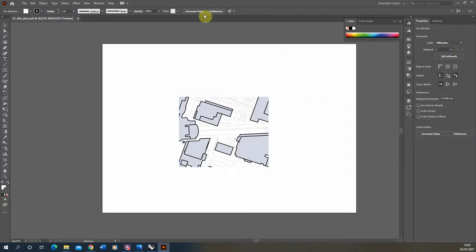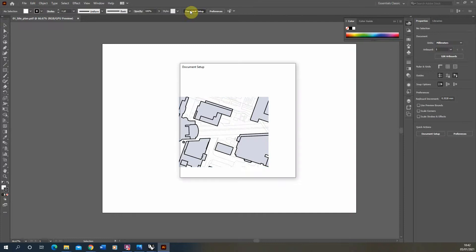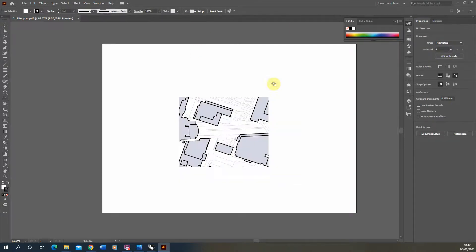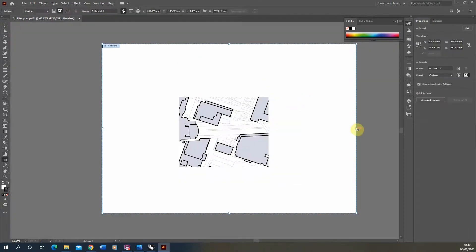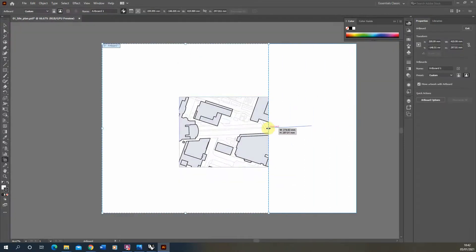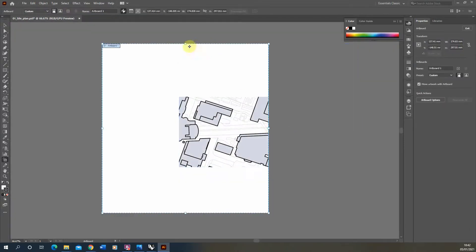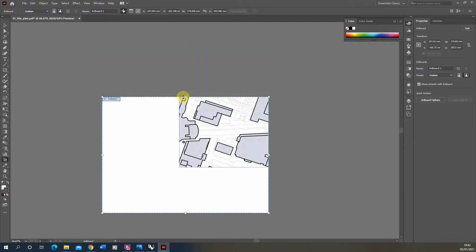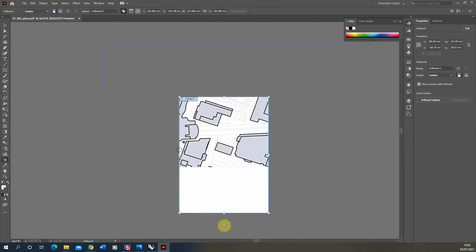What I usually do is go to Document Setup, Edit Artboards, and crop my artboard to that frame. You'll notice in Illustrator it will just snap to the edges of the frame when you get close to it.